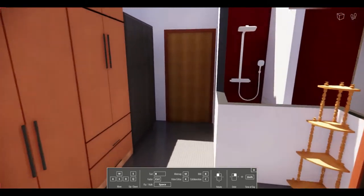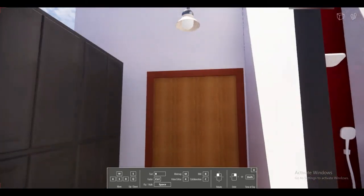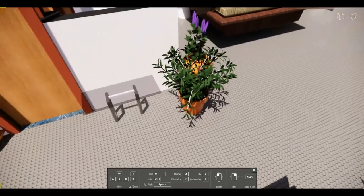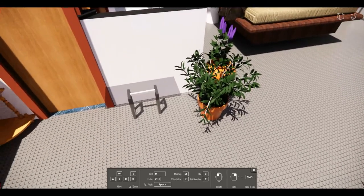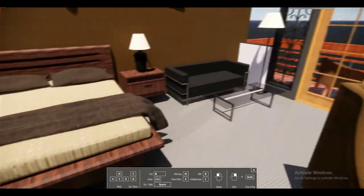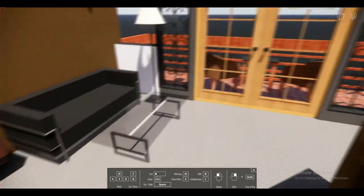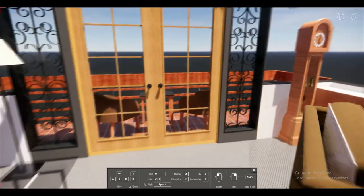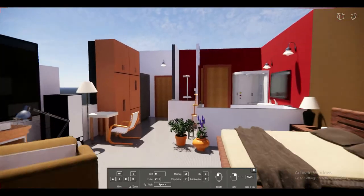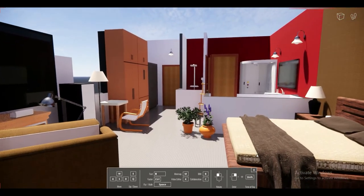Let's press spacebar and walk through our rendered floor plan. This is the main floor plan with a small table, a few plants, and now the big balcony. Here we go — this is our 3D floor plan.